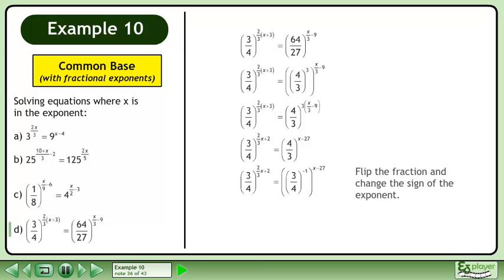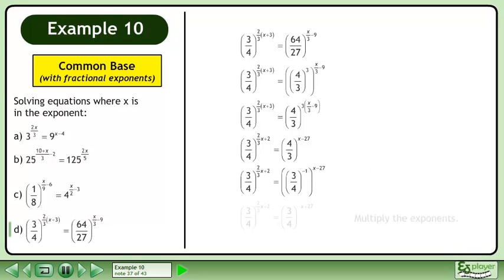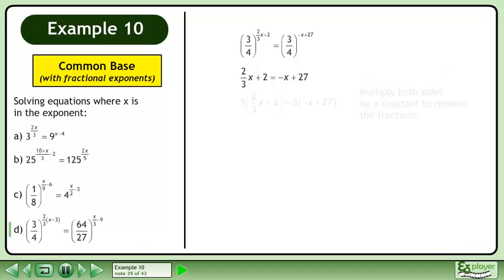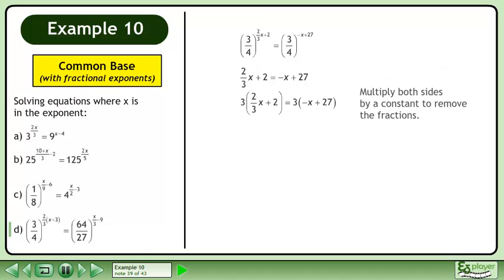Flip the fraction and change the sign of the exponent. Multiply the exponents. Now that the bases are equal we can equate the exponents. Multiply both sides by a constant to remove the fractions.